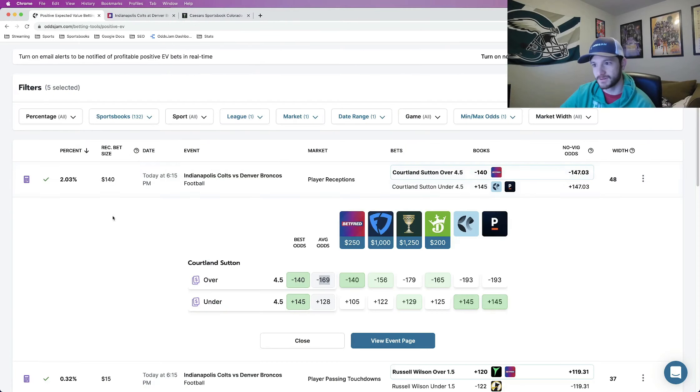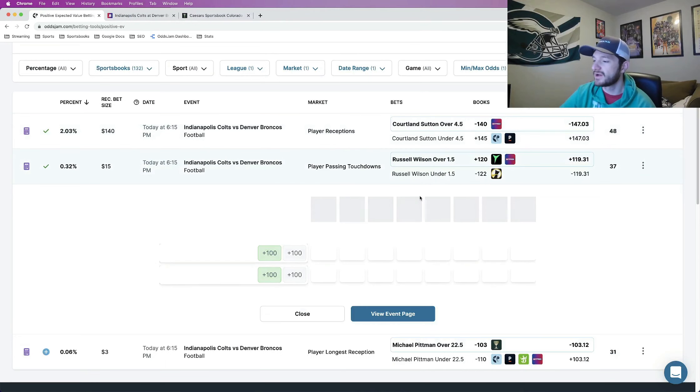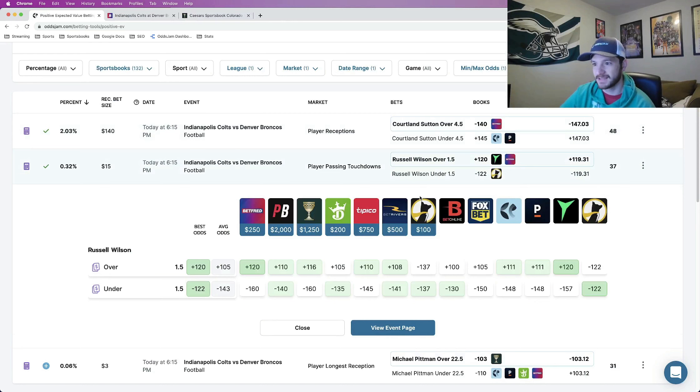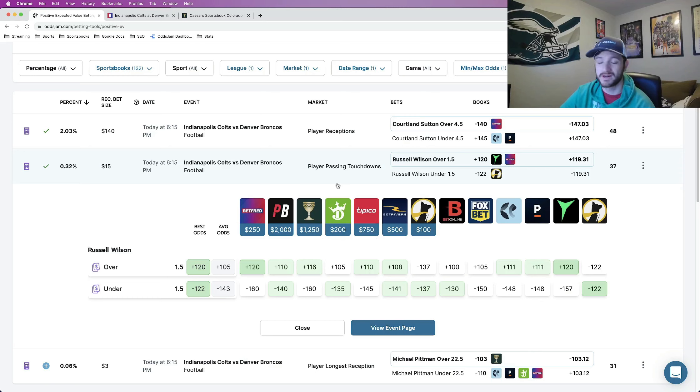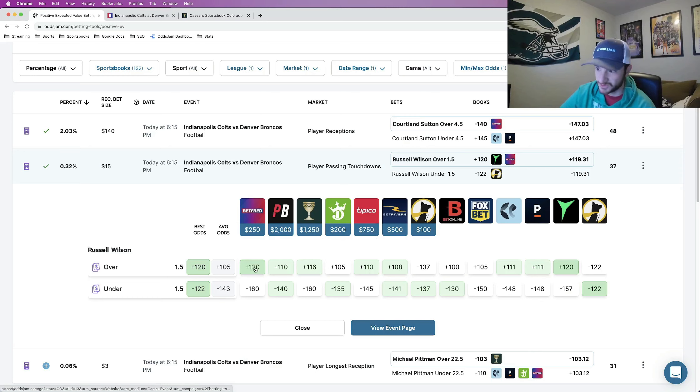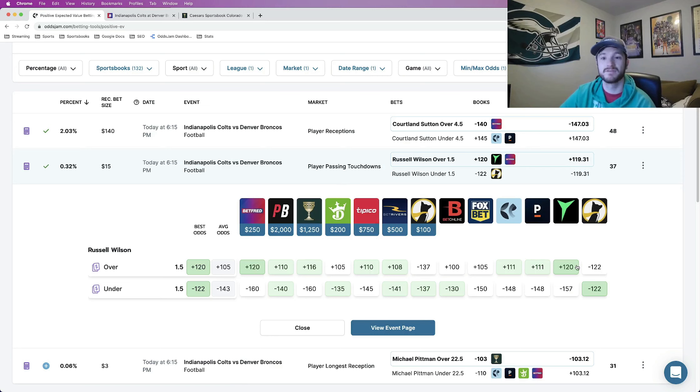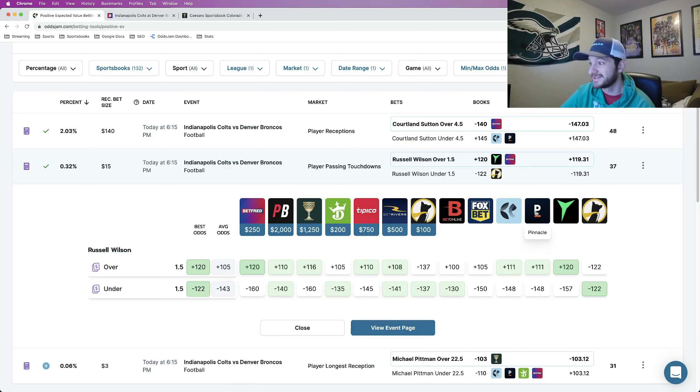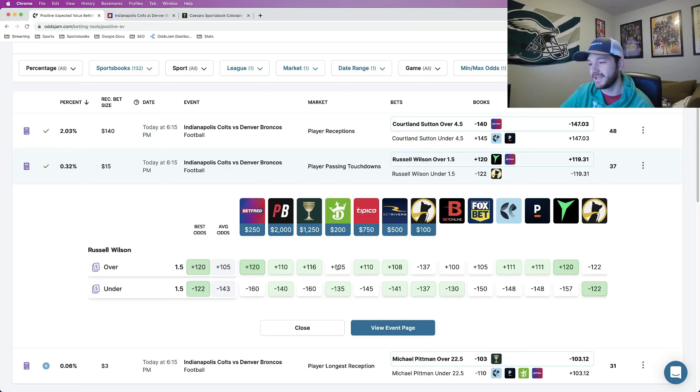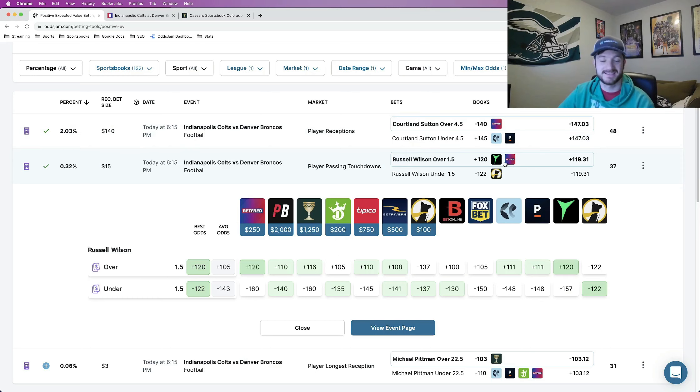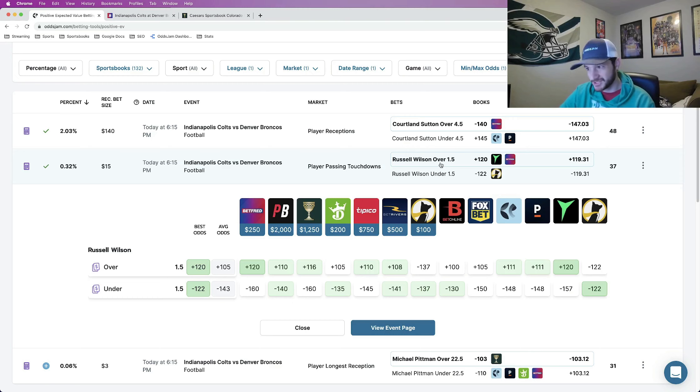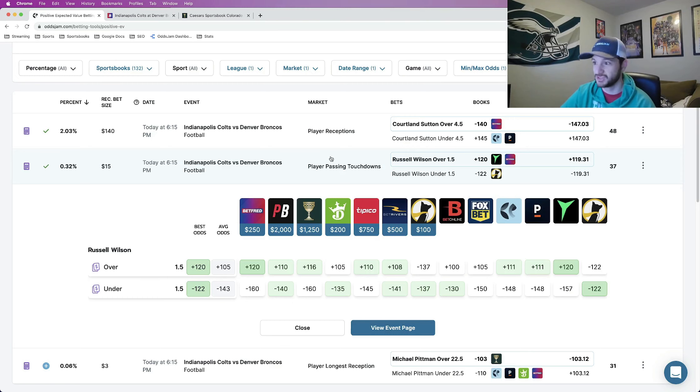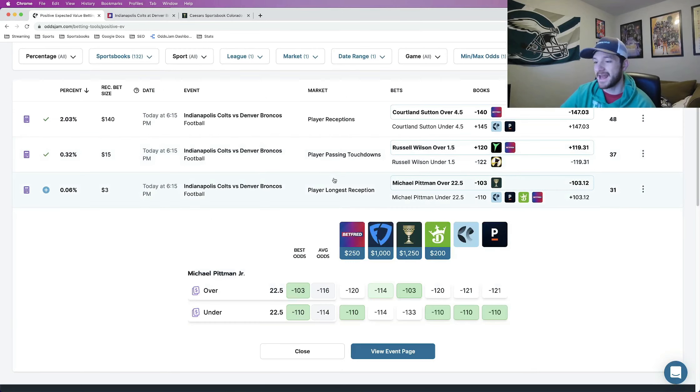So this is play number one right, Cortland Sutton over four and a half receptions. The next play this is one that I already locked in as well that I am not locking in again but I do think it's worth taking. Russell Wilson over one and a half passing touchdowns plus 120 on BetFred, plus 120 on PlayUp if you have those books. I think it's worth taking. BetOnline plus 100, Pinnacle plus 111, DraftKings plus 105. Getting a pretty good price at this at plus 120. This is now the third time that I've mentioned this play in a video. The odds just keep being good, keep not changing so I keep mentioning it but I won't belabor the point because this is literally the third time I've mentioned this.